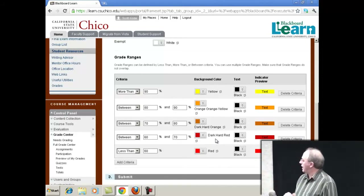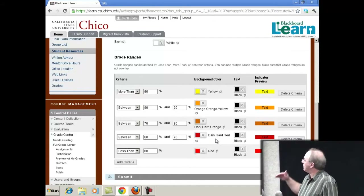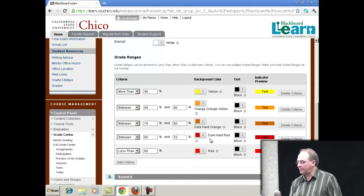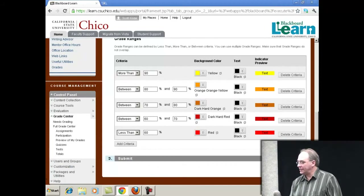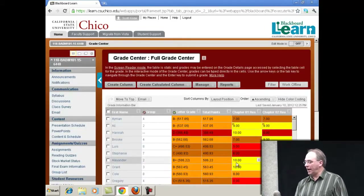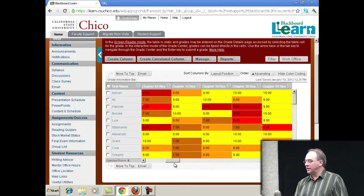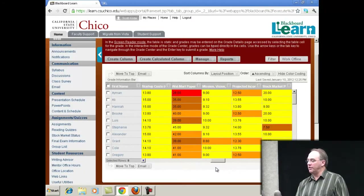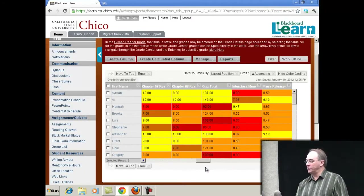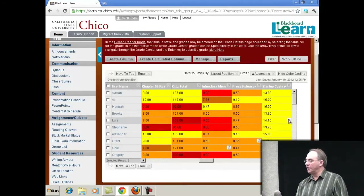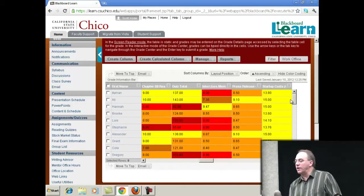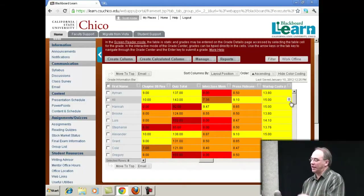So if a student's red, that means they failed that assignment. If a student's yellow, they got an A on that assignment. The nice thing about that is that it lets you, at a glance, see what a particular student or a particular assignment looks like. If there's an assignment with lots of red in it, maybe some people didn't turn that assignment in. So there's an easy way to tell how people are doing in the class.